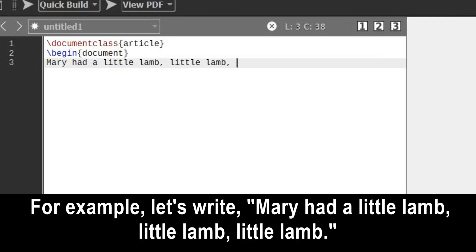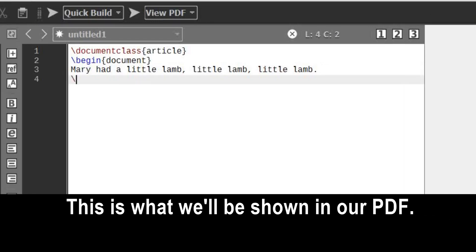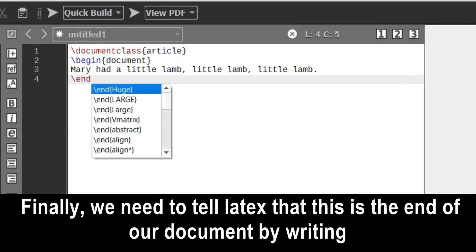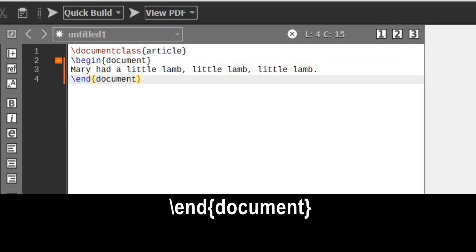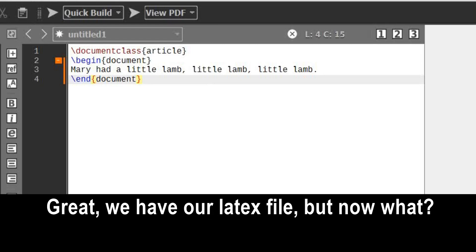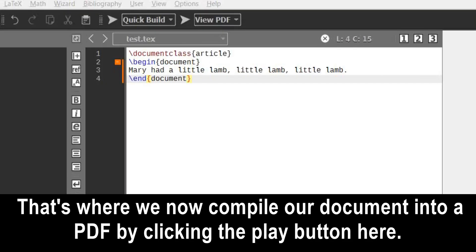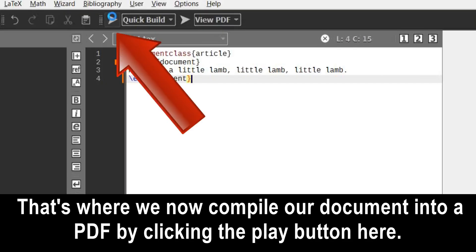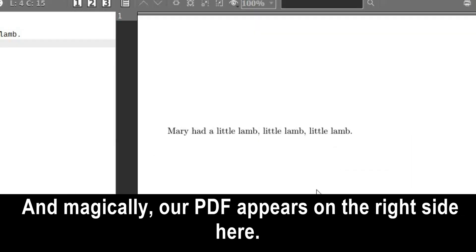For example, let's write 'Mary had a little lamb, little lamb, little lamb.' This is what will be shown in our PDF. Finally, we need to tell LaTeX that this is the end of our document by writing: backslash end curly bracket document end curly bracket. Now we have our LaTeX file — how do we get our PDF? We compile our document into a PDF by clicking the play button here, and magically, our PDF appears on the right side.